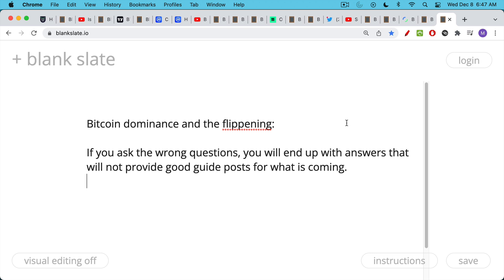Bitcoin dominance and the flippening - what's the conclusion? If you ask the wrong questions, and especially if you let altcoin promoters or someone like Vitalik tell you which questions to ask, you will end up with answers that will not provide good guideposts for what is coming. Bitcoin dominance is basically a meaningless metric the way it's currently calculated. If you want to understand Bitcoin dominance, you look at the maximum supply cap, you look at the decentralization, you look at the anti-fragility and the robustness of this apex predator of money. If you found this video helpful, be sure to hit that subscribe and like button. Let me know your questions and comments in the comment section below. Thanks a lot for watching, and I'll see you in the next video.